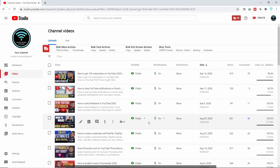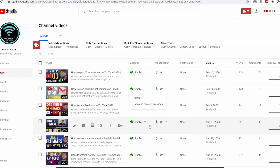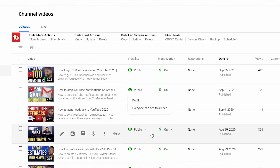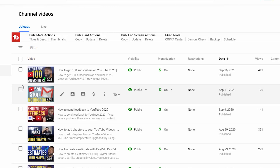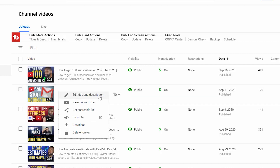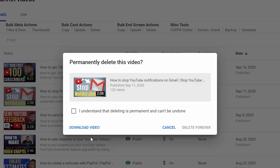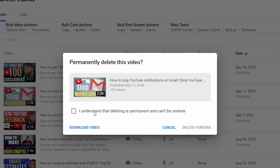On PC, if you go into Creator Studio and go into the Videos tab, you'll be able to see your videos. If you hover over any one of them you'll see a little menu pop up — you want to go into the three dots to open up options. At the bottom it says 'Delete Forever.' Click on that, check the box where it says 'I understand that deleting is permanent and can't be undone,' and then go ahead and click Delete Forever. Then you're done.